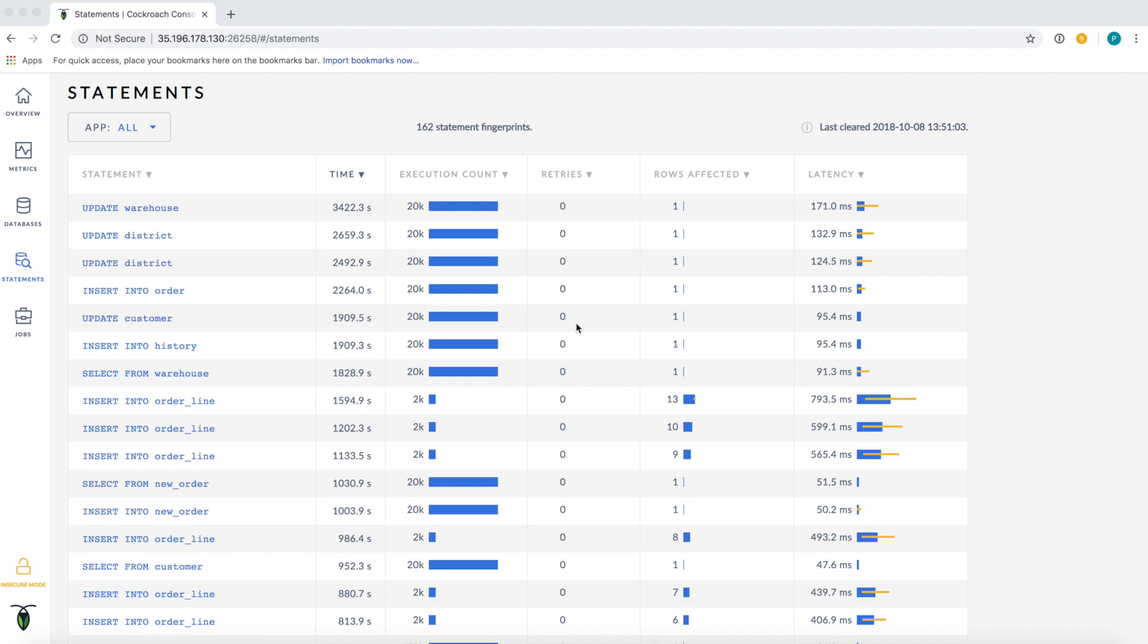On the statements page, it is now easy to see what statements our workload is issuing along with some performance information. Statements and performance statistics are aggregated by their fingerprints, a grouping of similar SQL statements by replacing the literal values with underscores. You can see the full fingerprint of any statement by hovering over it.